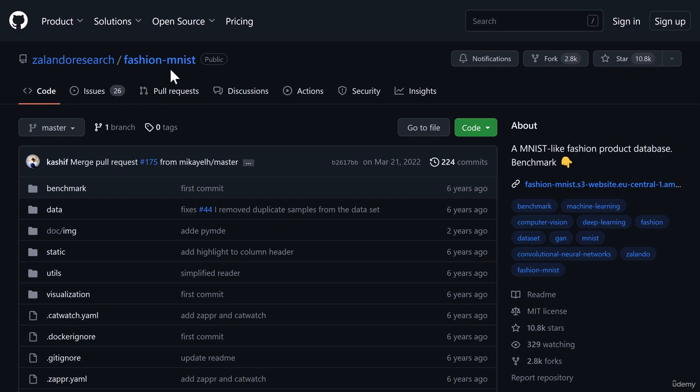It's open source data. You can search it on Google, you will get it on GitHub, you will get it on Kaggle, you will get it on TensorFlow datasets or OpenML or anywhere else wherever it is hosted. So it is available almost everywhere.